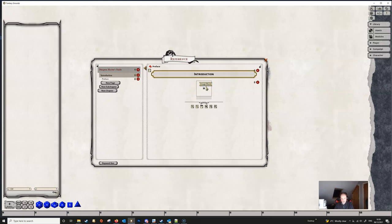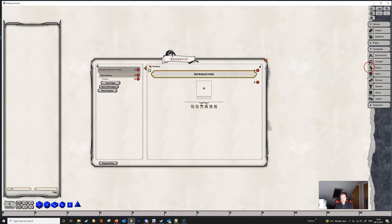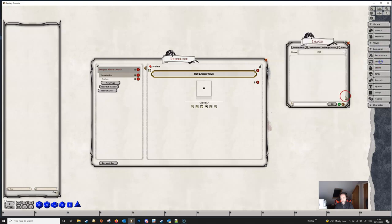Next, let's have a look at the image block. If we click on the image icon we can see that we've got a little space from which we can drop an image. In order to get an image in here, the image must be in our images list on the right-hand side. At the moment we don't have any images in the campaign, so we need to get some images into the campaign before we can add the link.